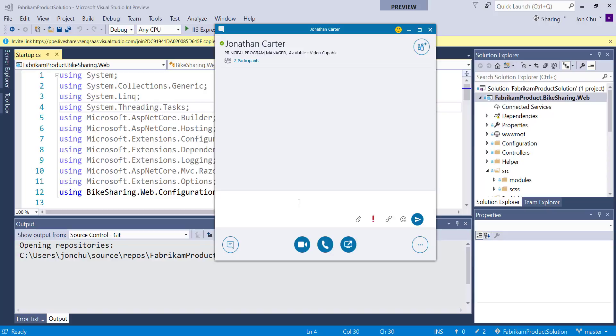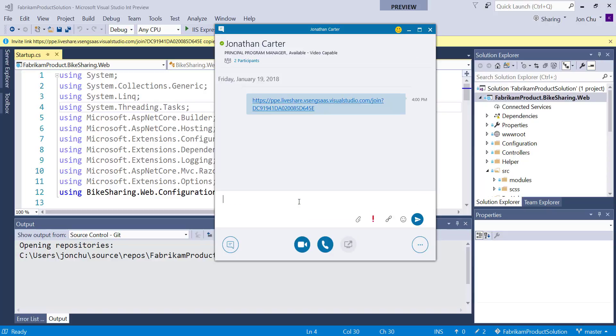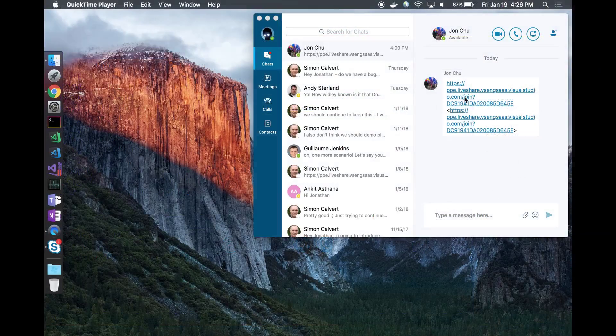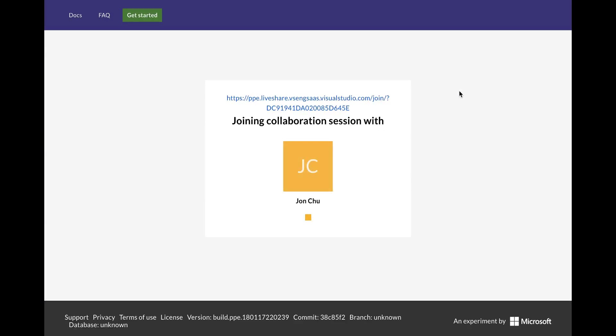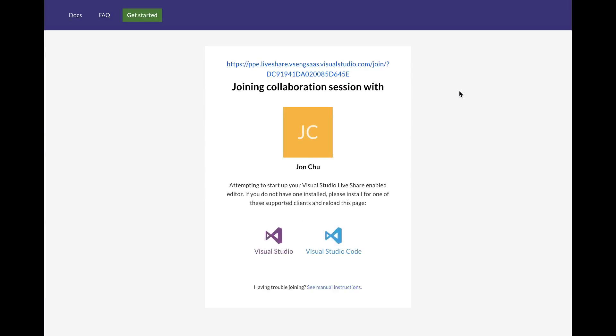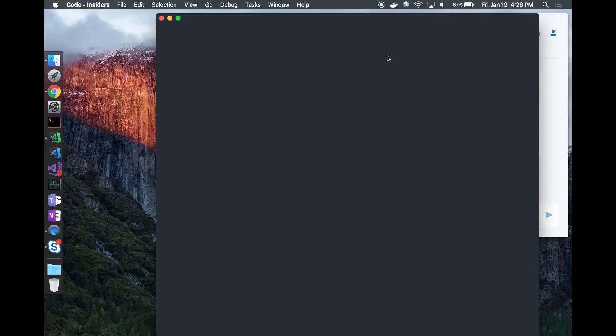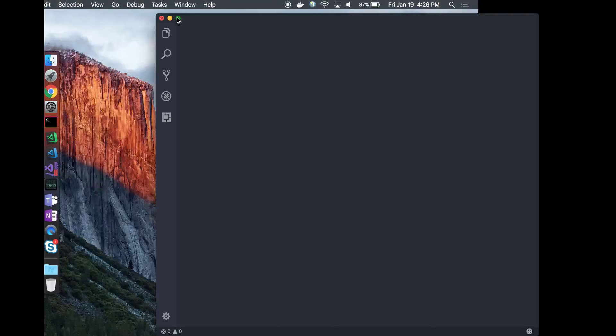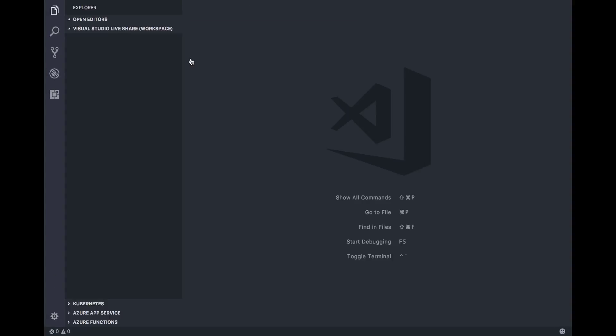If you even wanted, you could use the link to collaborate with yourself. Let me send this link to Jonathan. On my end, I'll get the link and by simply clicking on it, my browser will open up and automatically launch VS Code into the sharing session that Jon sent me.